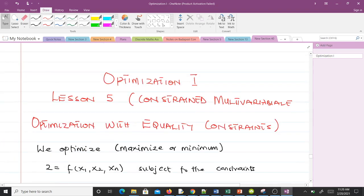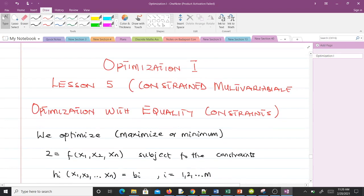Thank you very much. In our next video we'll be talking about the constraint multi-variable optimization with equality constraints. Thank you very much and see you in the next video.